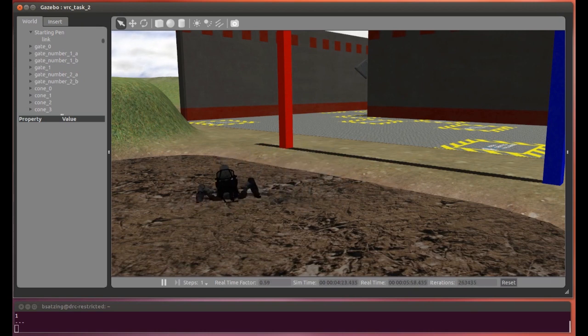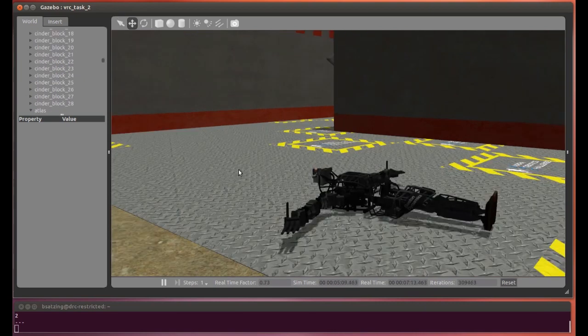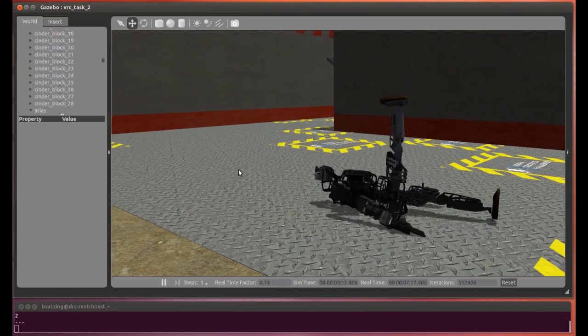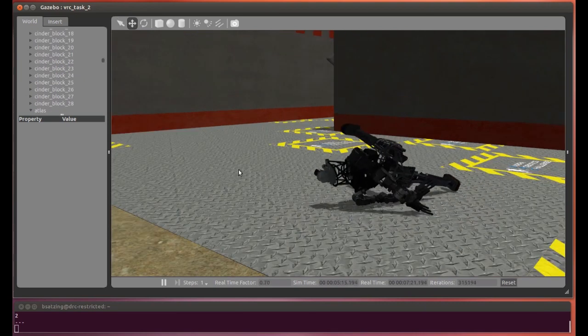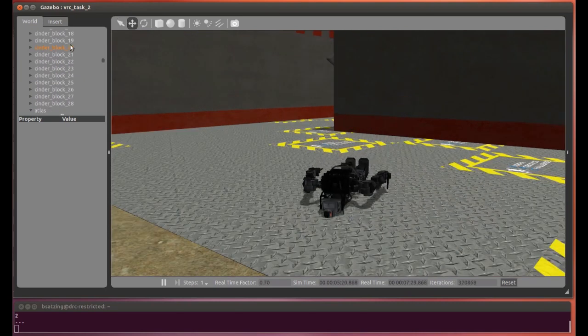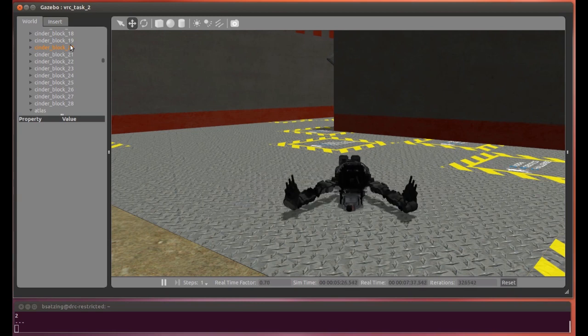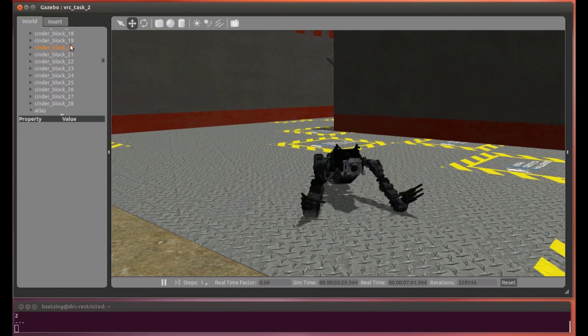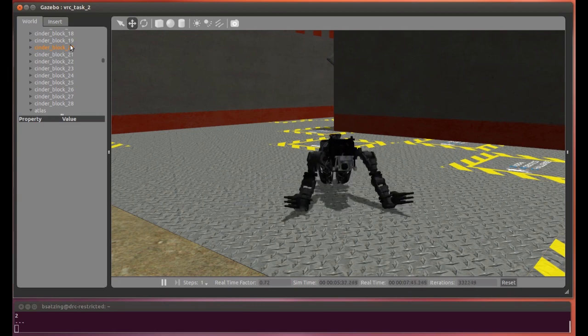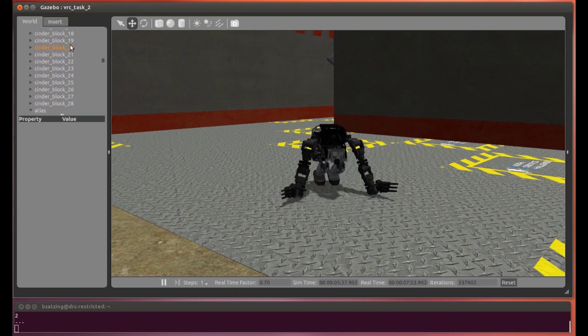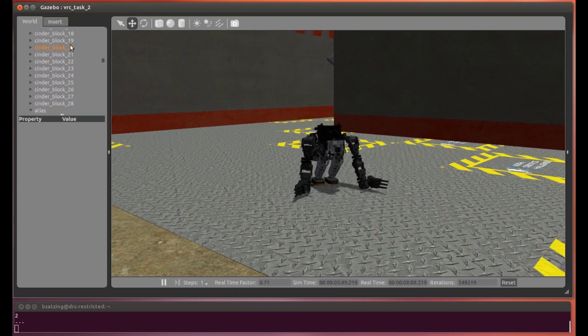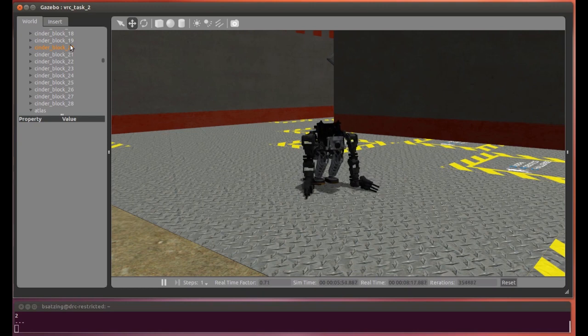In addition to our open loop crab walking motions, we also developed two other open loop motions that were useful in competition. The first is self-righting, which is reliable on flat ground, including in the flat bottom section of the mud. During the VRC, we used self-righting to continue attempting to score points after falling during the manipulation and Polaris tasks.